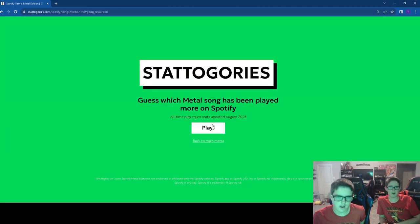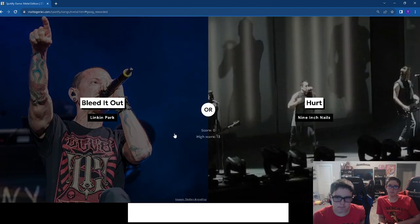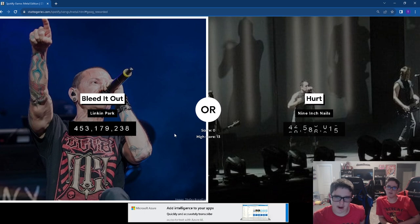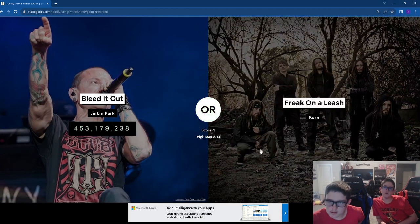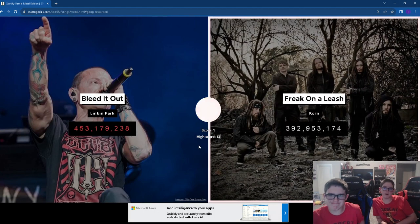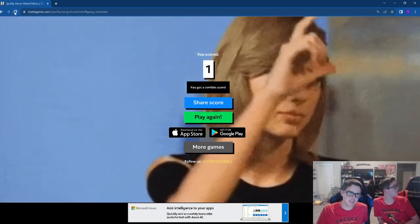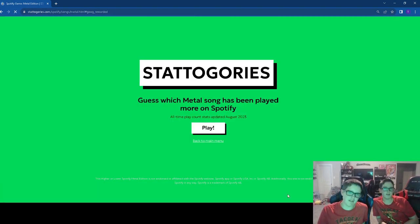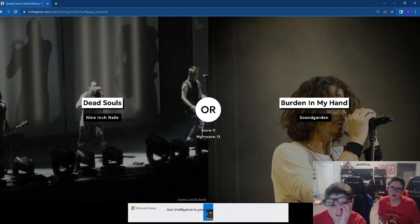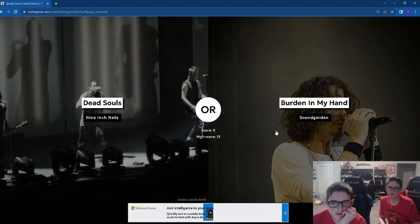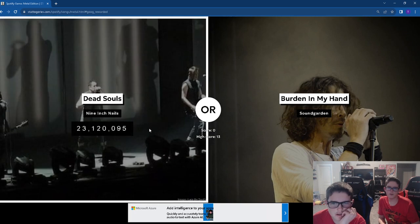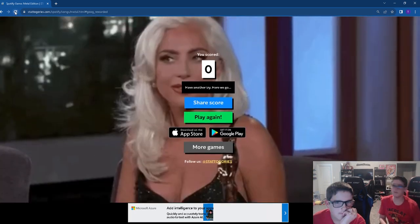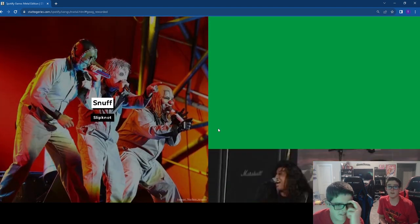Symphony of Destruction. Symphony of Destruction was massive. Bleed it out. Bleed it out is fantastic. We just had that one too. Let's go Soundgarden. Nope, it's Soundgarden.